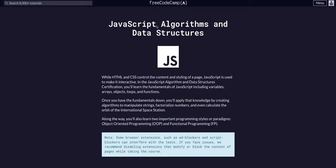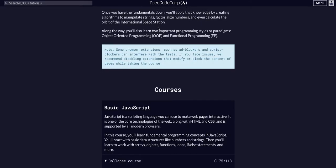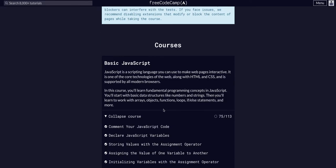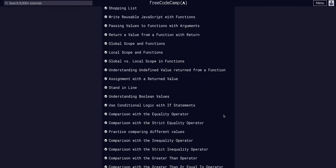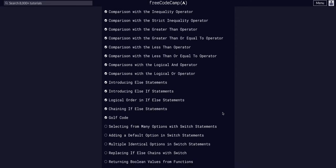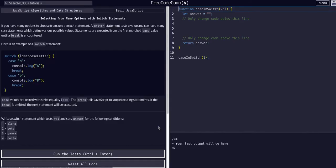FreeCodeCamp JavaScript Algorithms Data Structures, challenge 76 of 113. Today we're going to select from many options with switch statements. When you have many options to choose from, use a switch statement.